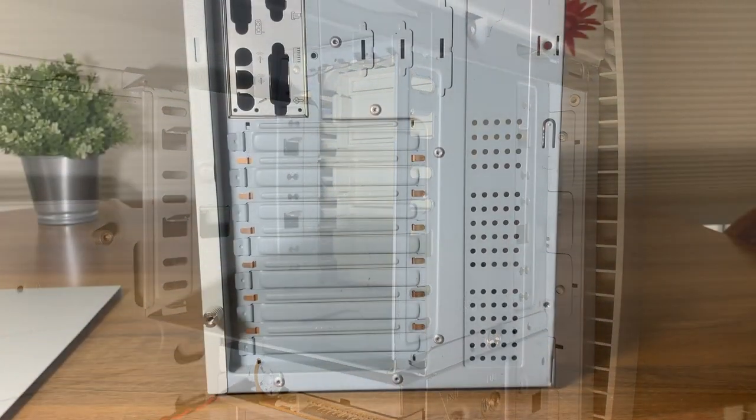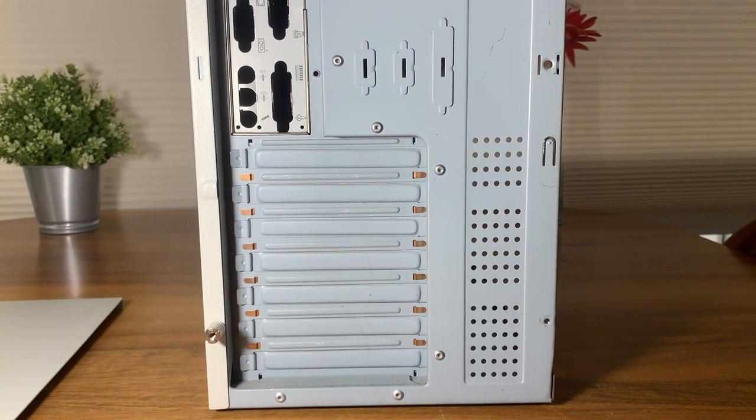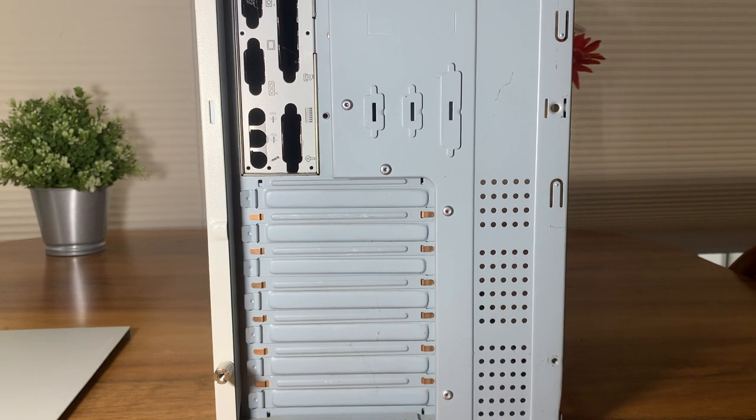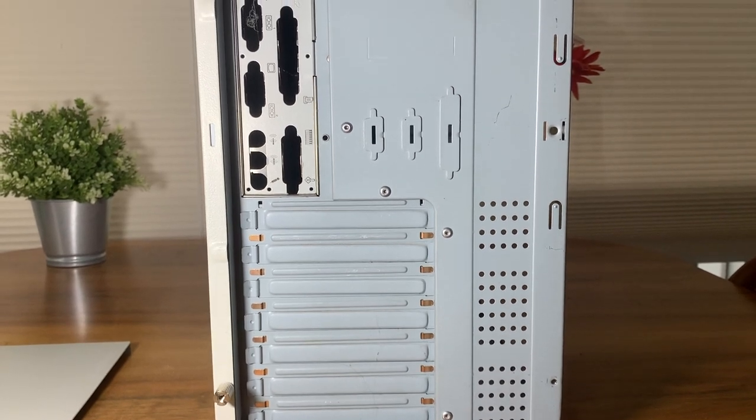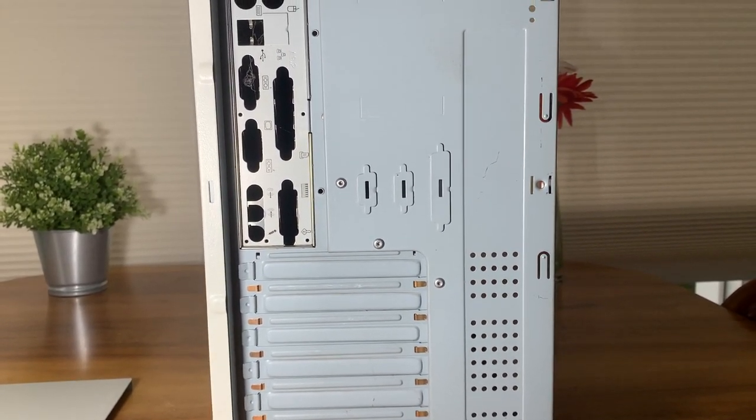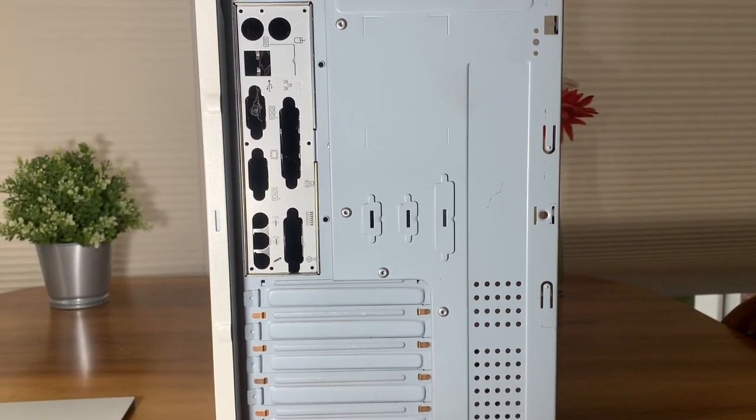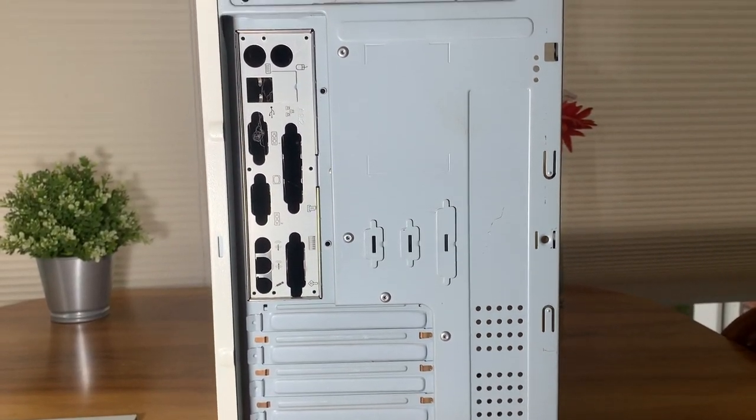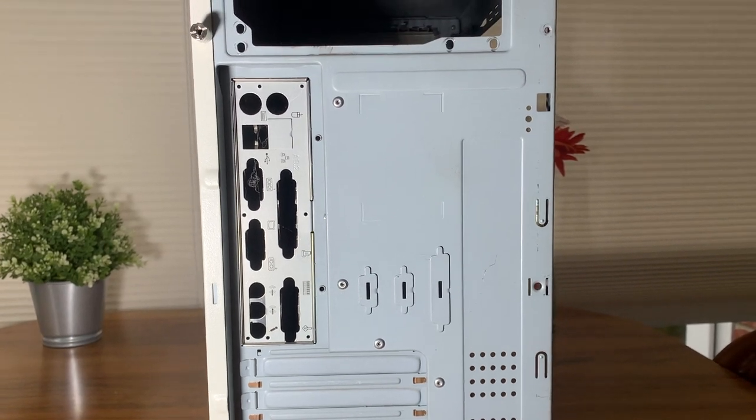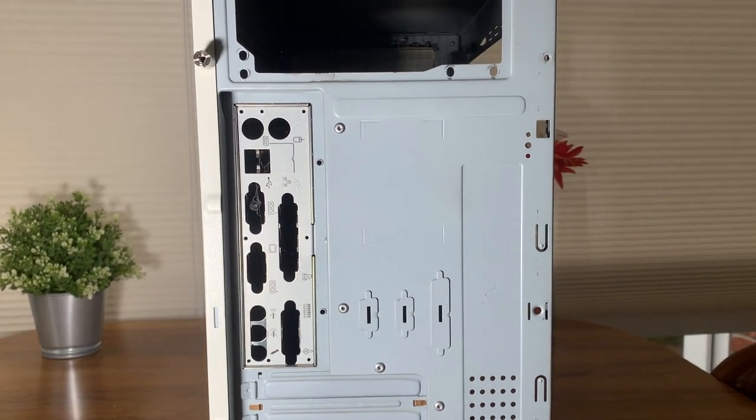As you probably can see, airflow is going to be a problem in this project. There's no place for an outtake fan so we'll probably have to drill one. There's also no room for an intake fan without destroying the front.